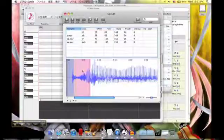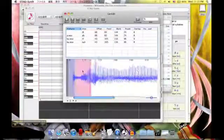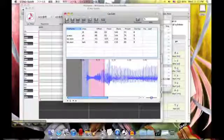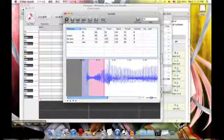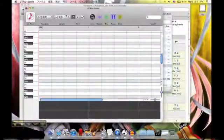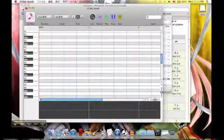After you finish all these configurations for all of your sounds, you will need to click this icon here — this is the save button. Click it often. Let's see how the sounds sound.